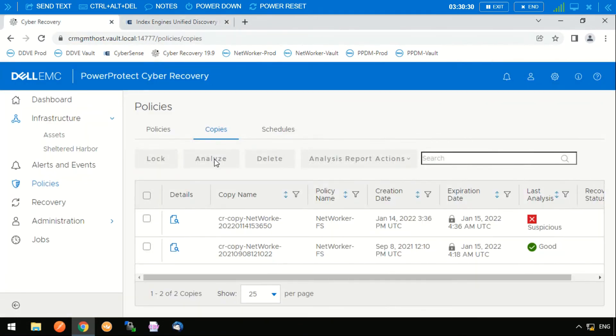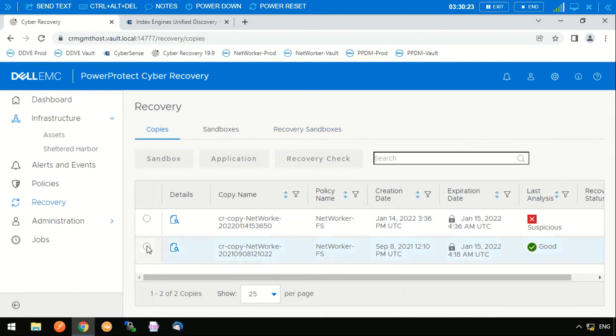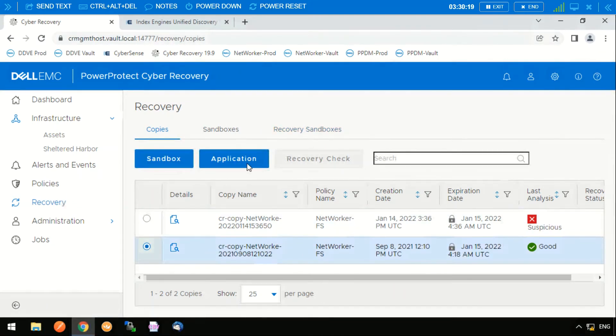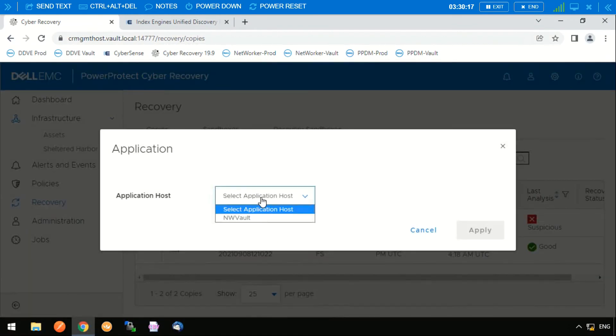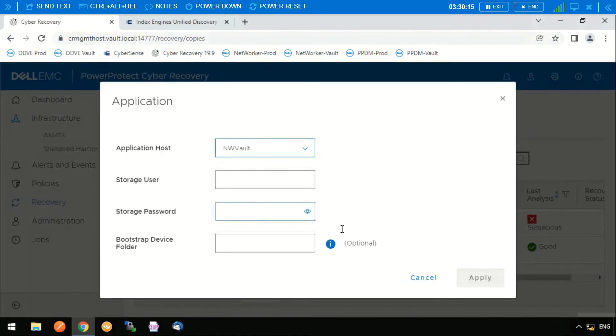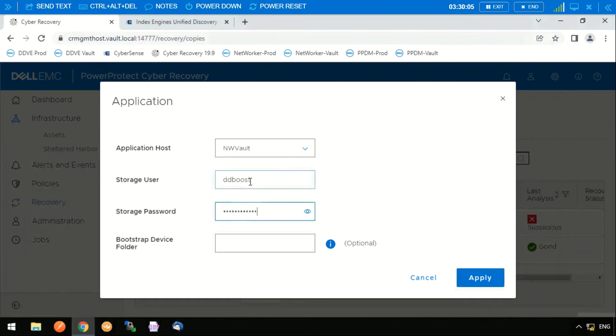If we want to run a recovery, we simply need to recover the backup application first and we recover that from the actual good copy that we have. What it will do is it will recover the backup application into a sandbox isolated sandbox environment.